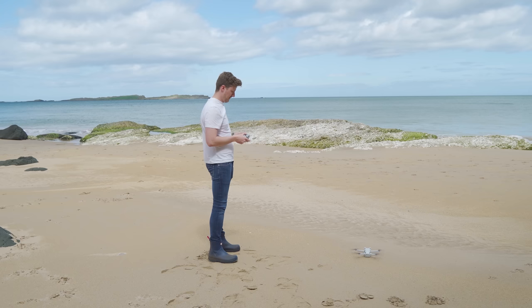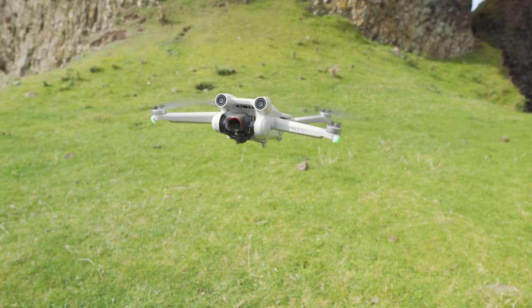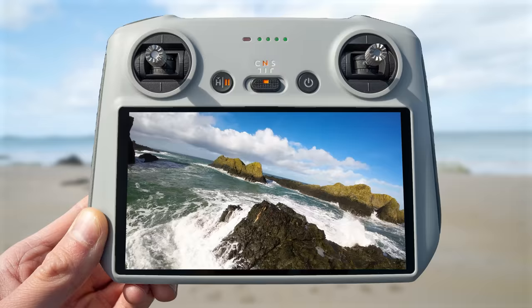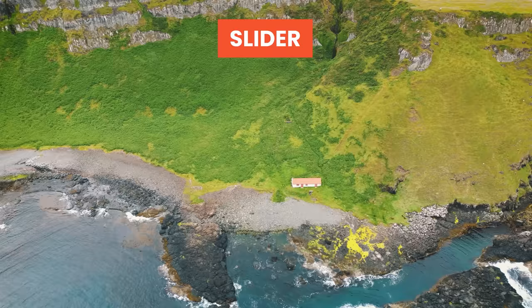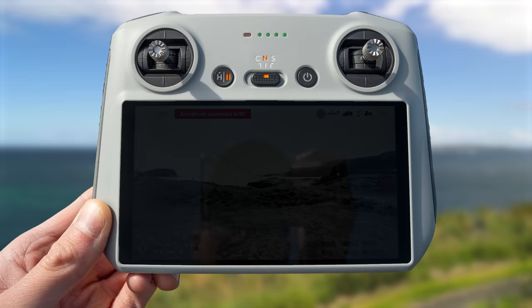Hey guys! Has one of these two things ever happened to you when flying a drone? You get to an absolutely beautiful location, you take the drone off but apart from a few basic moves you have a mind blank and don't know what cinematic moves to do to get good video. Or you capture literally hundreds of clips but when you get home and watch them they look boring, bad or just don't showcase the location well enough.